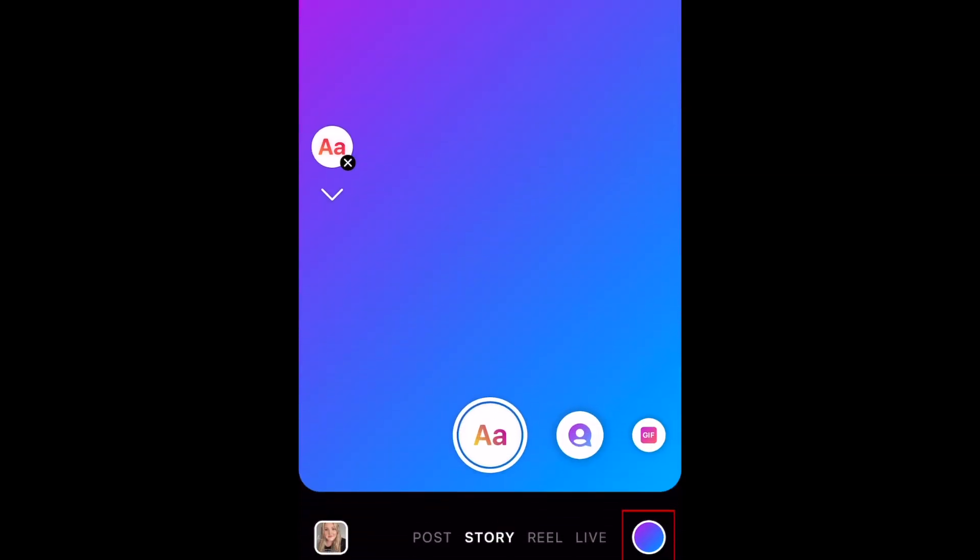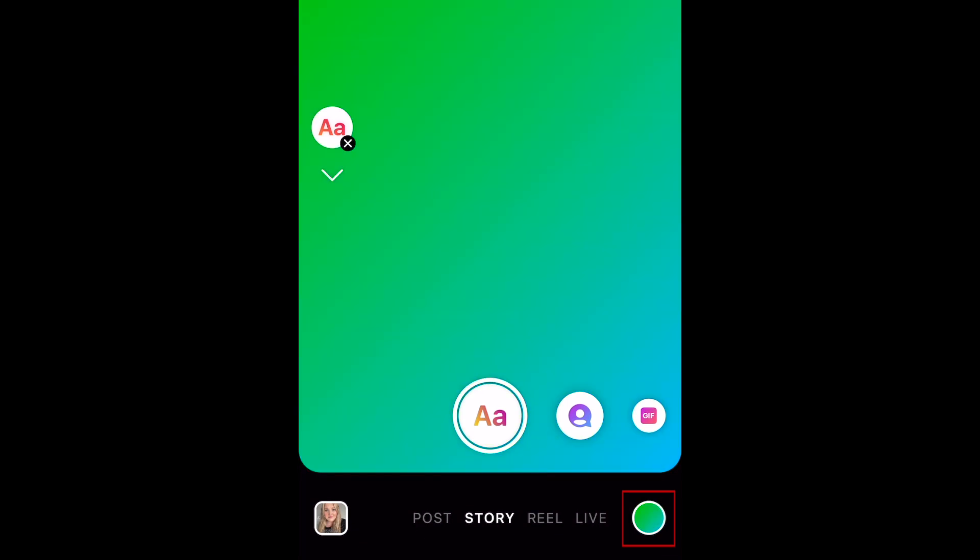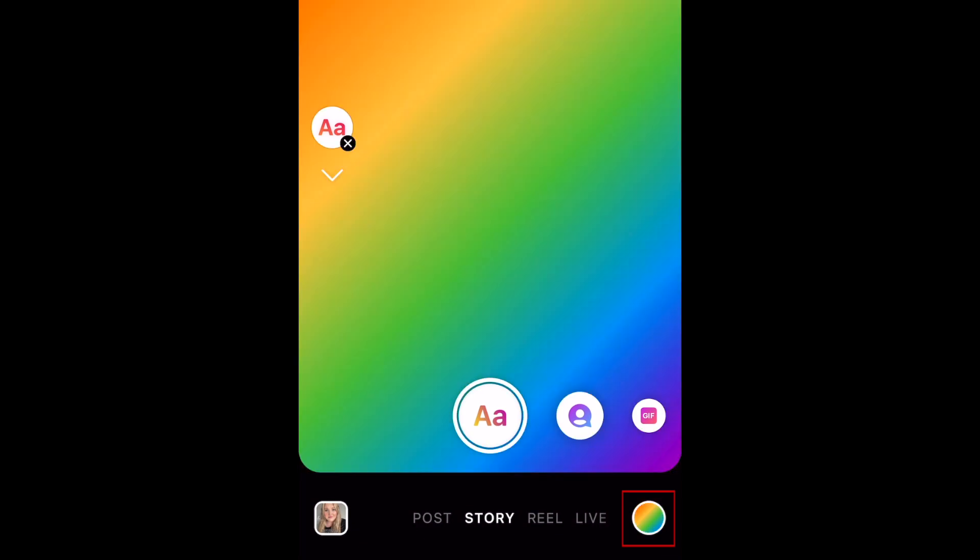Now you can tap the colored dot in the bottom right corner to cycle through the preset color and gradient options until you find one you like.